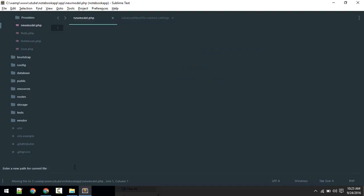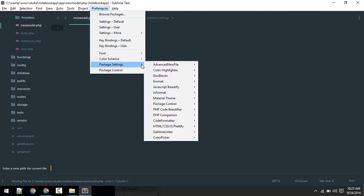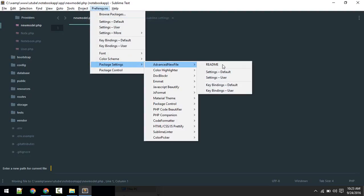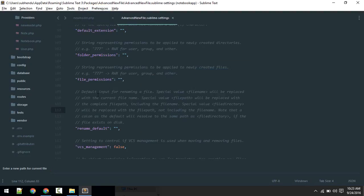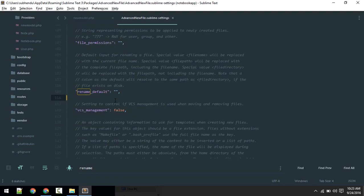It will ask for the file name which you want to rename. Typing the file name is not that convenient. We can change that setting here.